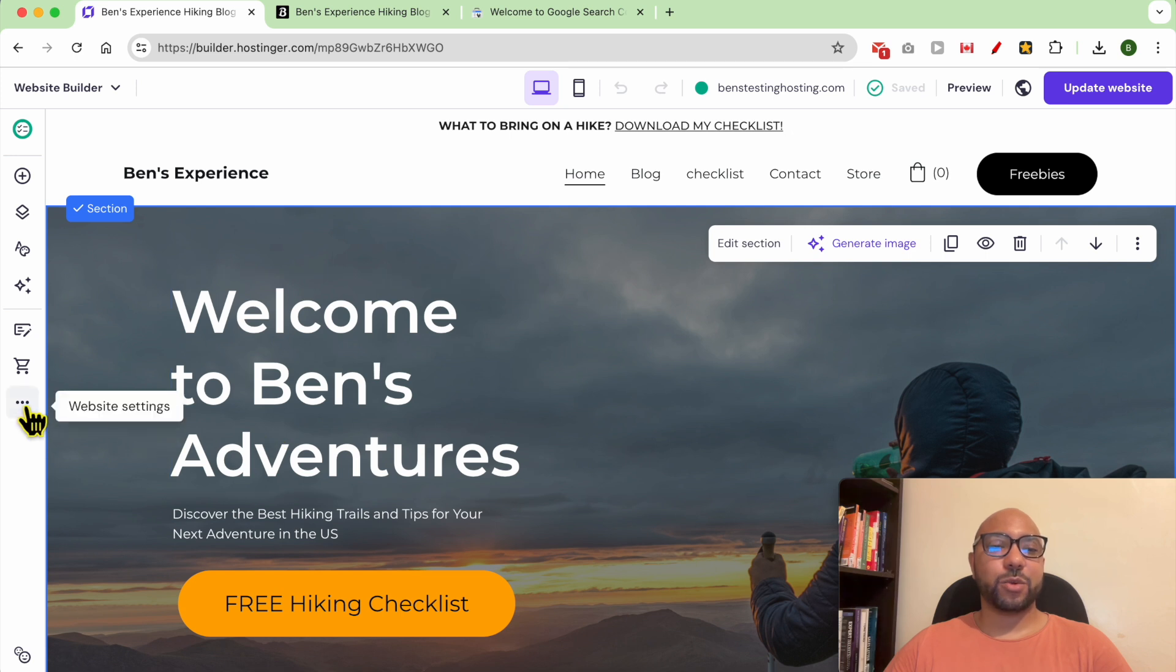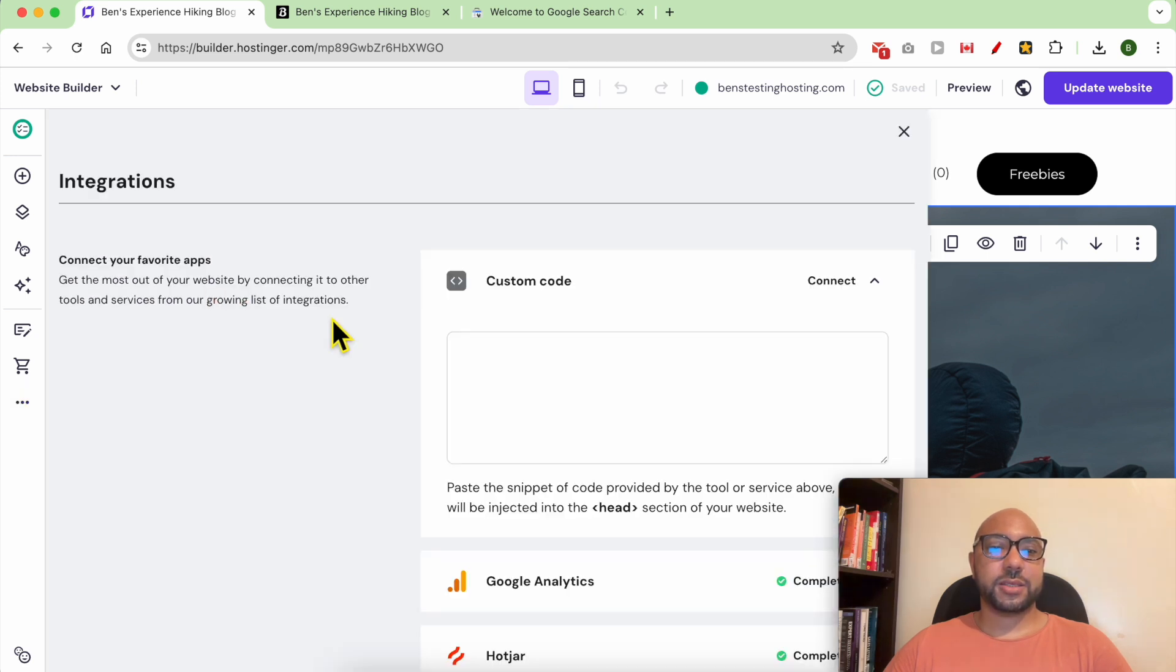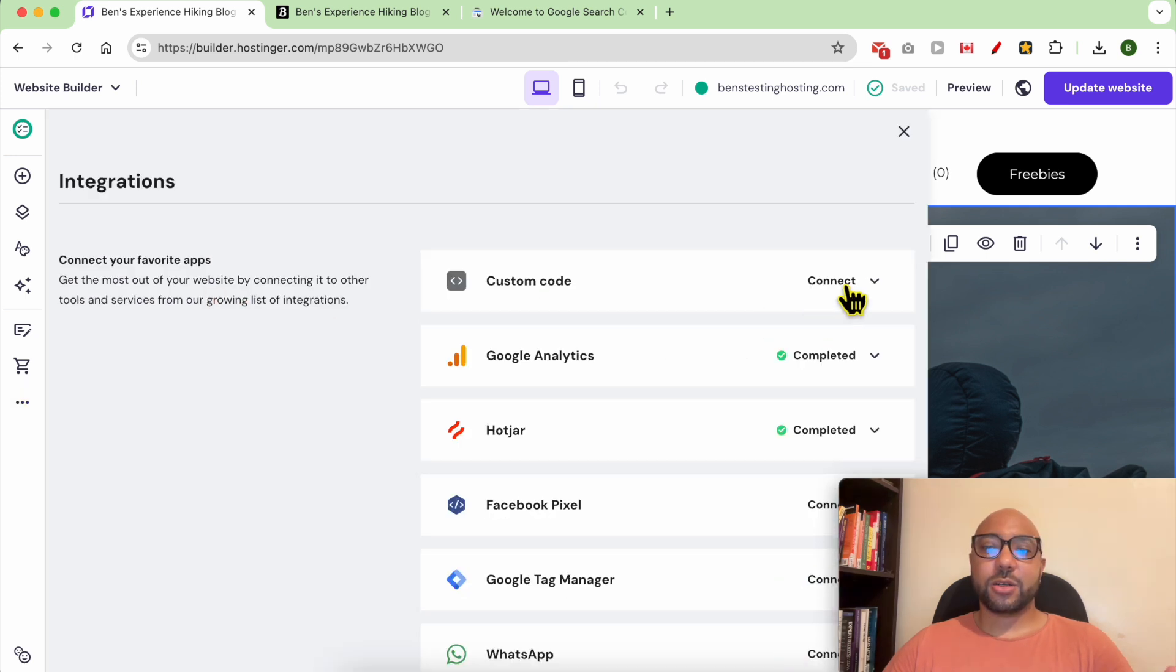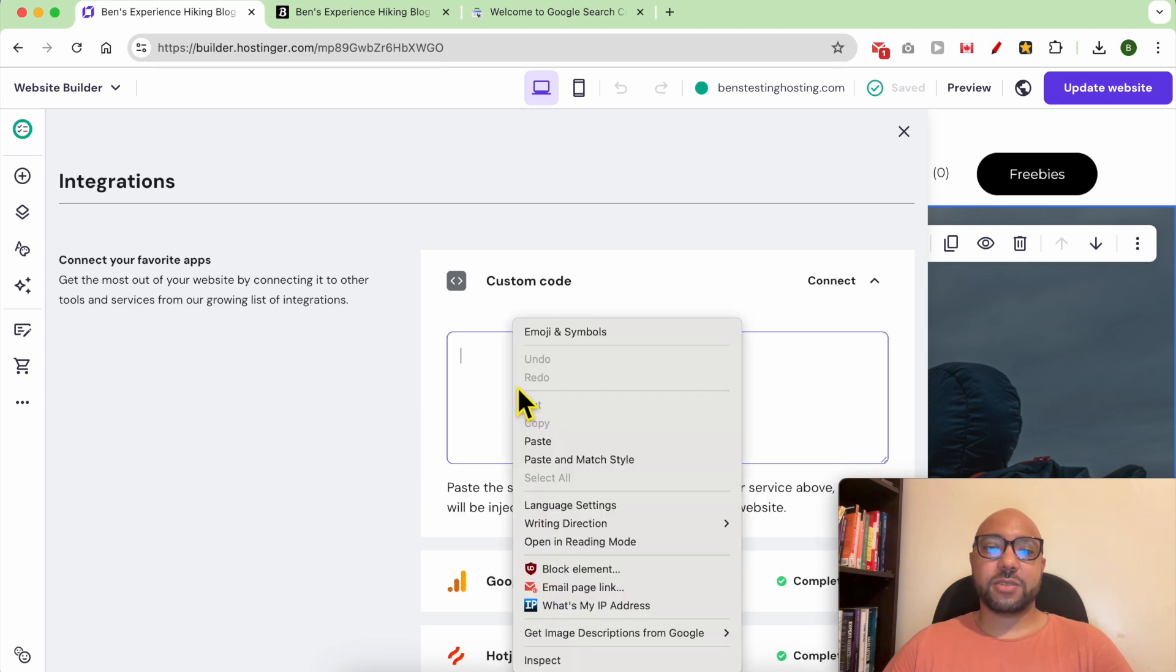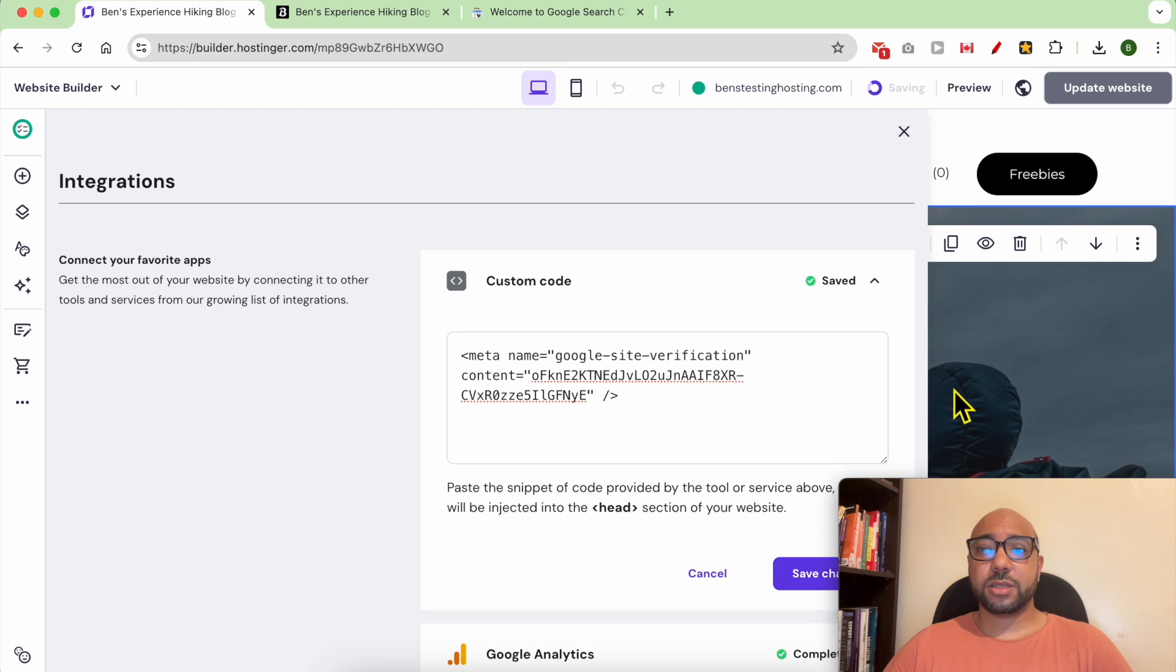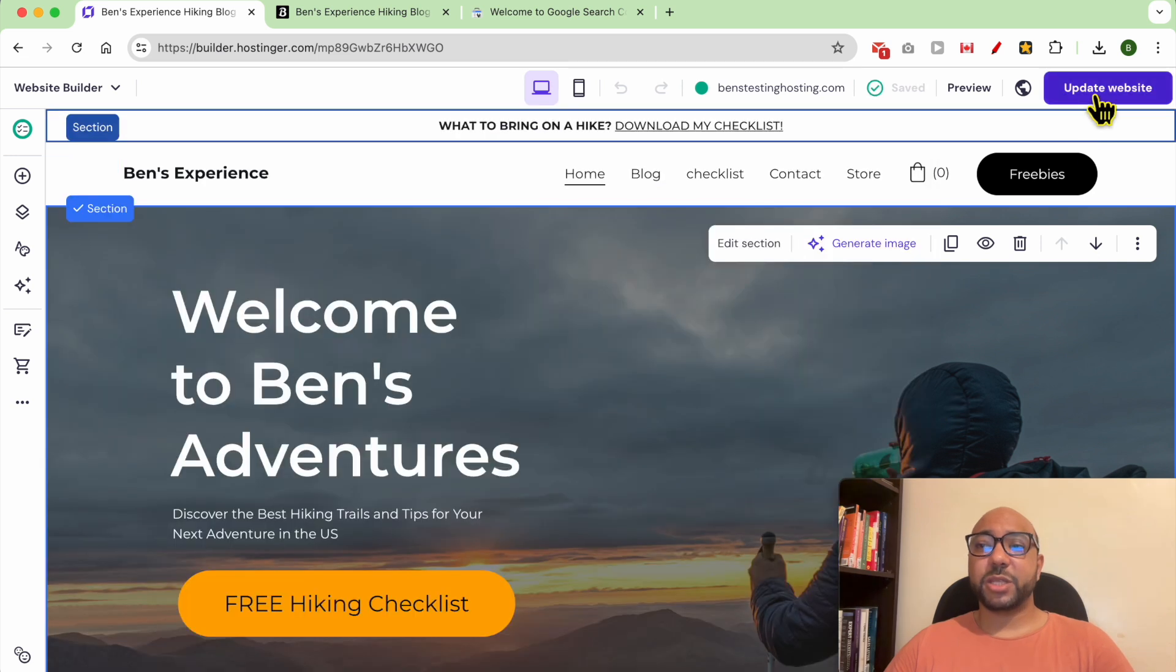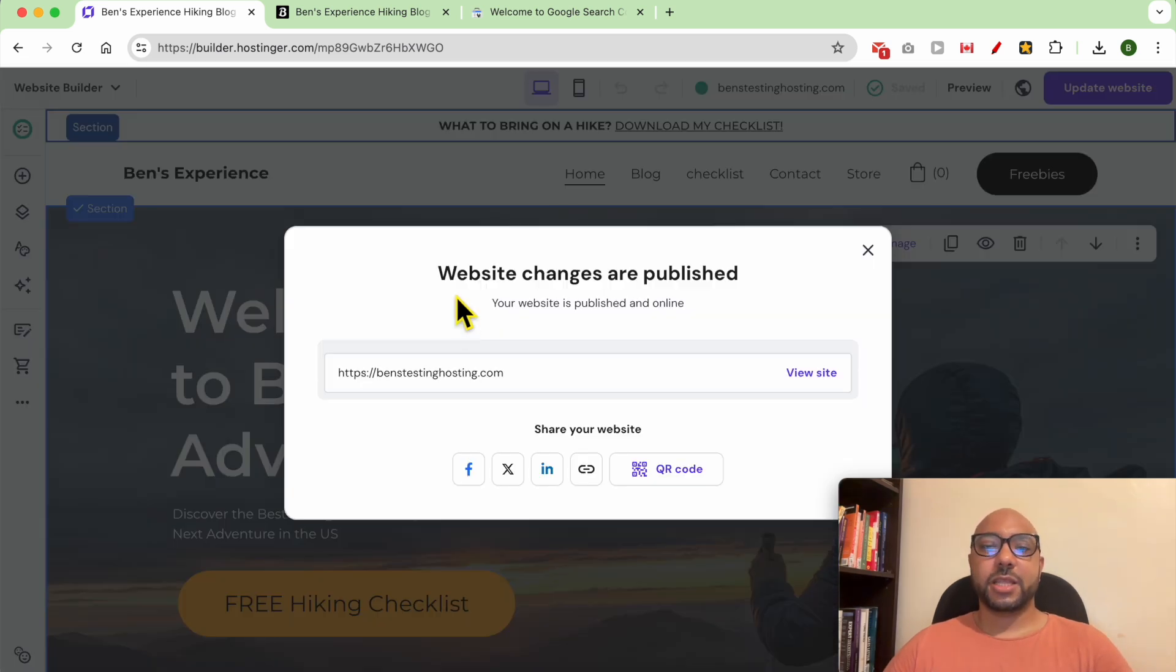Click on website settings, then integrations, then click on connect next to custom code and fill in your code. Don't forget to save your changes, and after that update your website to reflect your changes online. Now that my website changes are published...